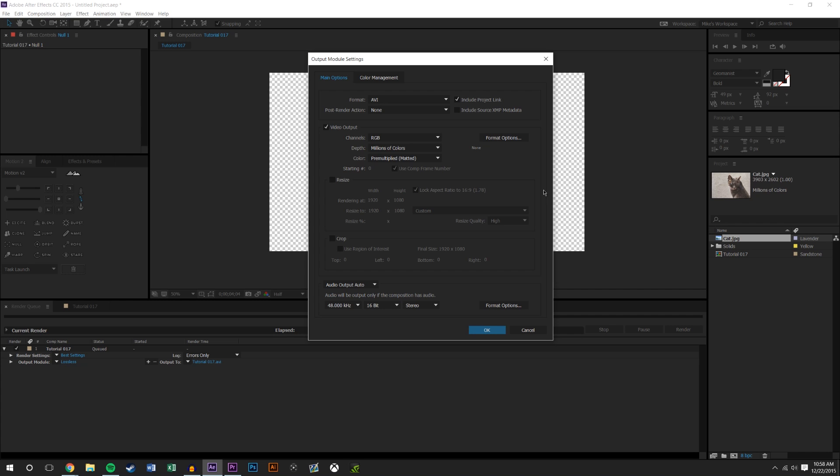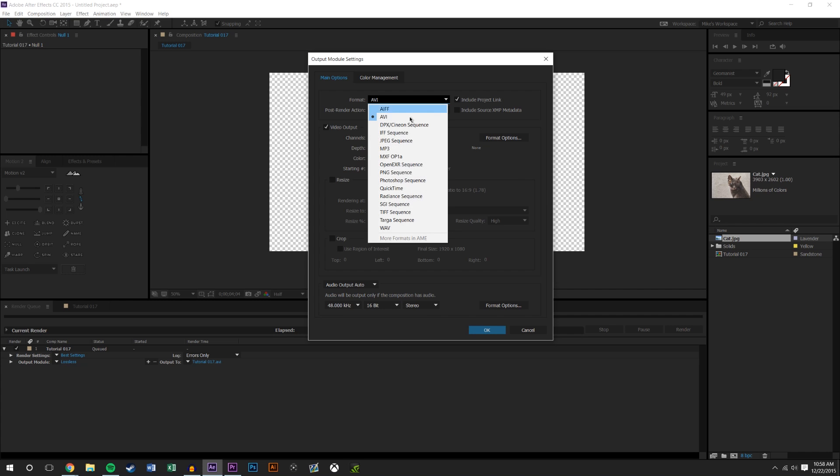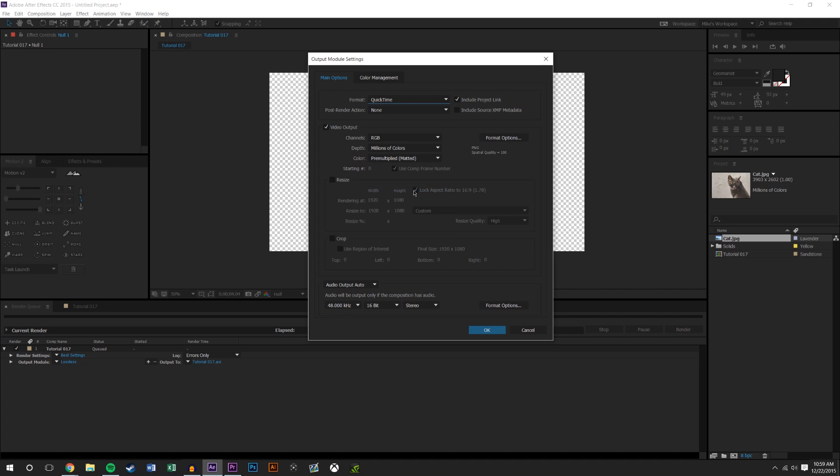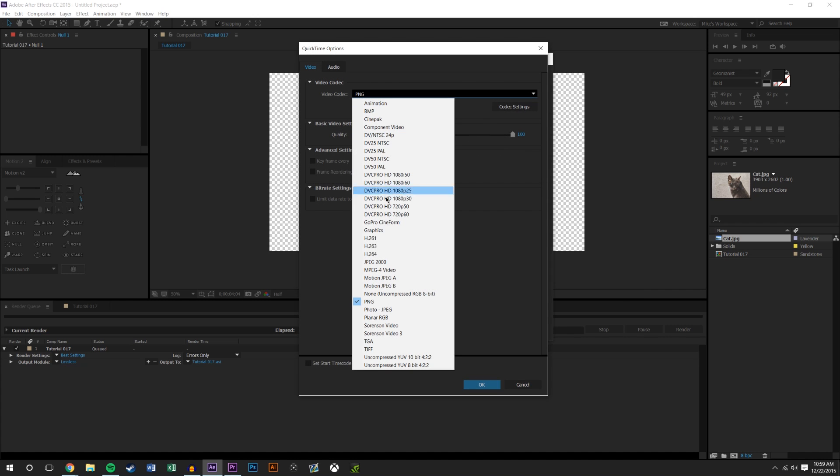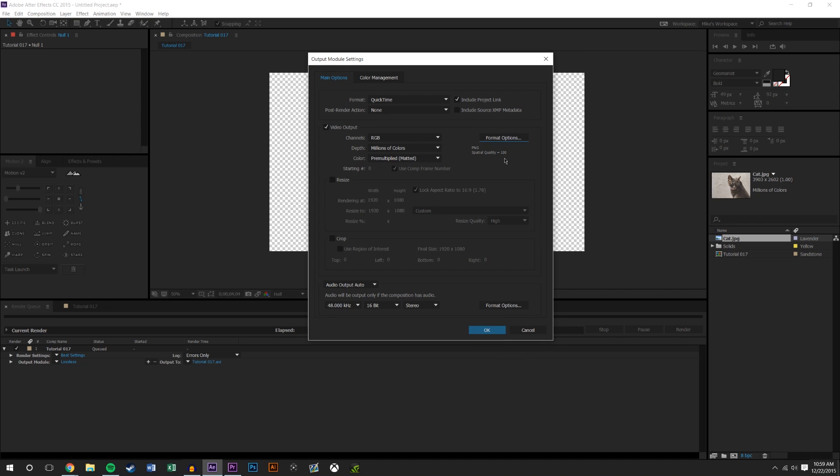So you're gonna need QuickTime. QuickTime is a setting that allows you to use PNG and alpha channels. So I'm just gonna select QuickTime, come up to format, and it's already on PNG for you. It might be on h.264, but you want to set this to PNG. Just gonna hit okay.